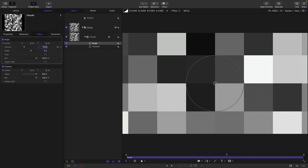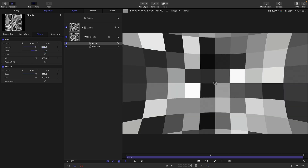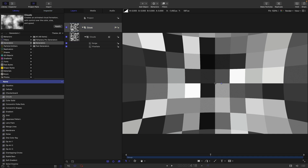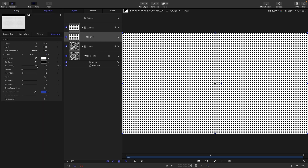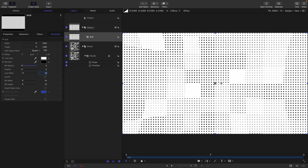Next, go to Filters > Distortion > Bulge and set the amount to 1920 and the scale to 2. Then come into the library, grab the Grid generator, and drag it into a new group at the top. Set the background opacity down to zero and the line width to something like 15.